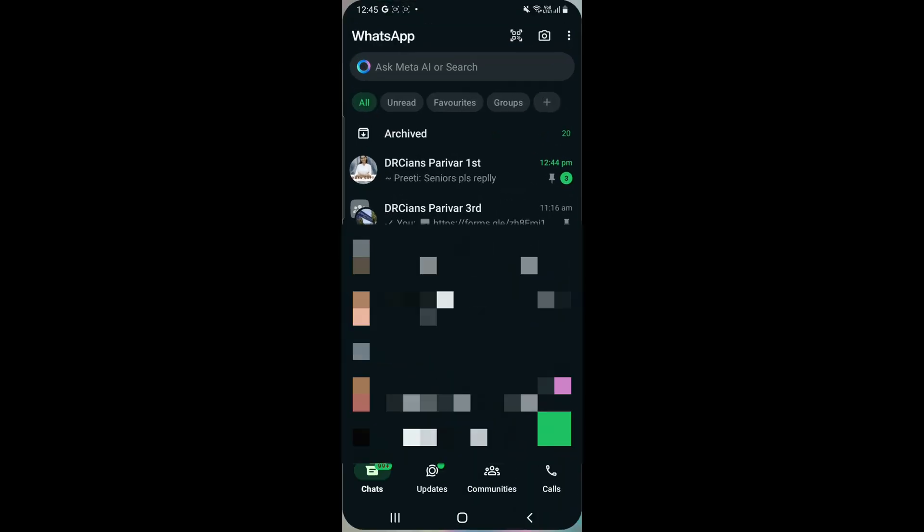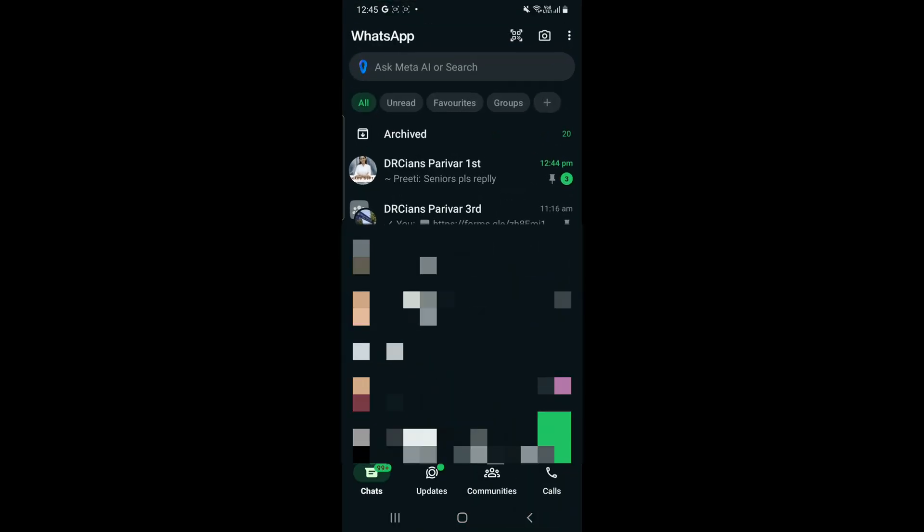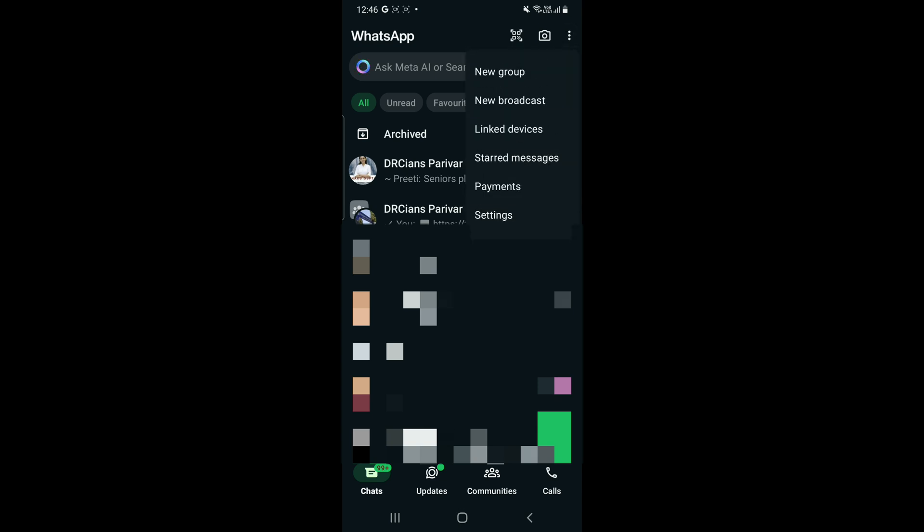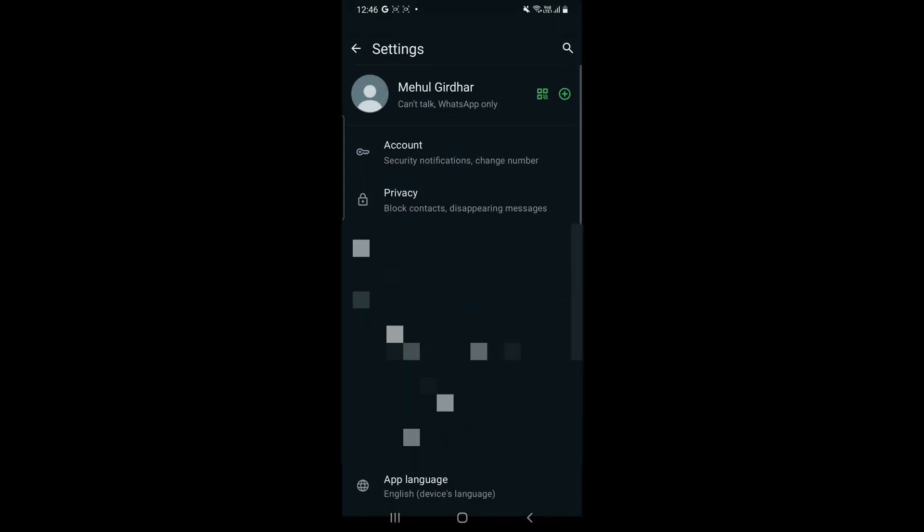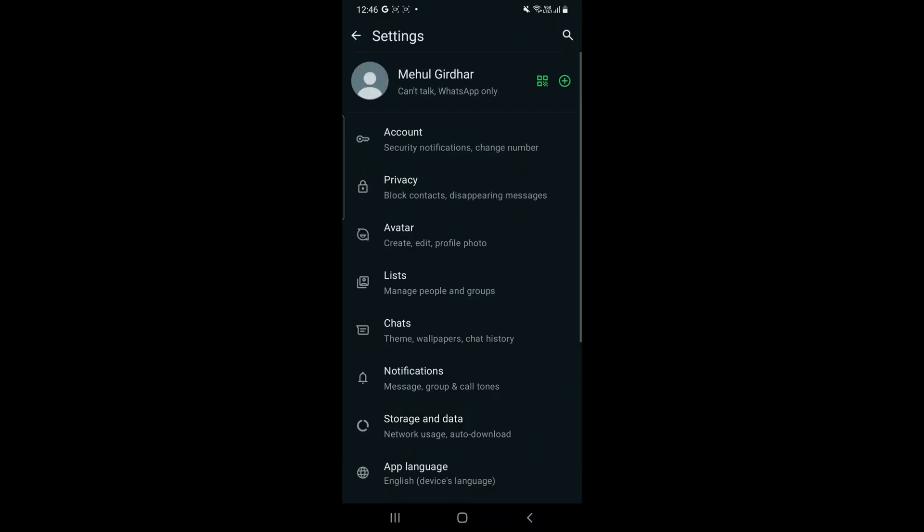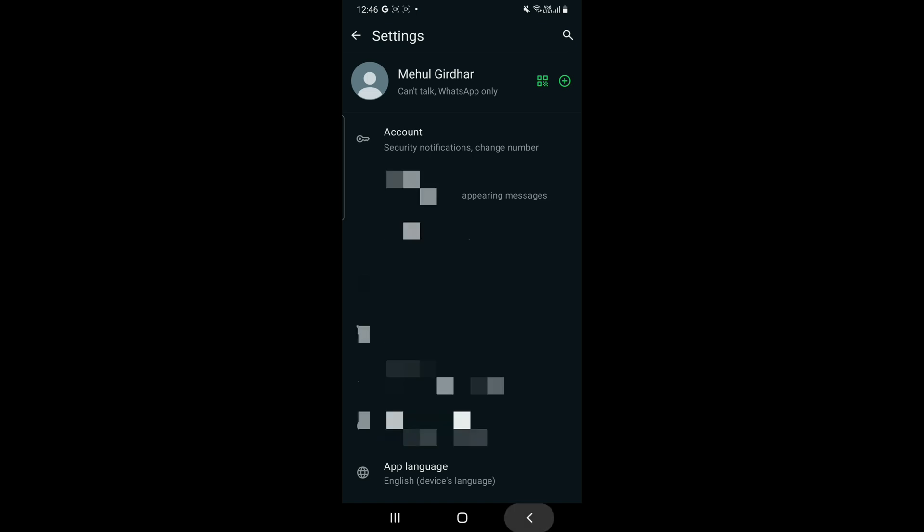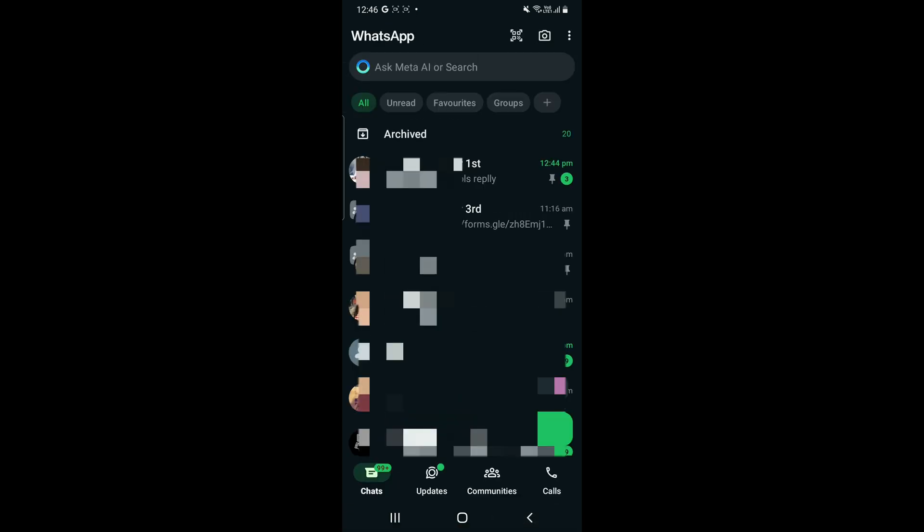WhatsApp's QR code can be used to save contacts easily. Now where do you get it? You have to go on your WhatsApp and then go to settings.